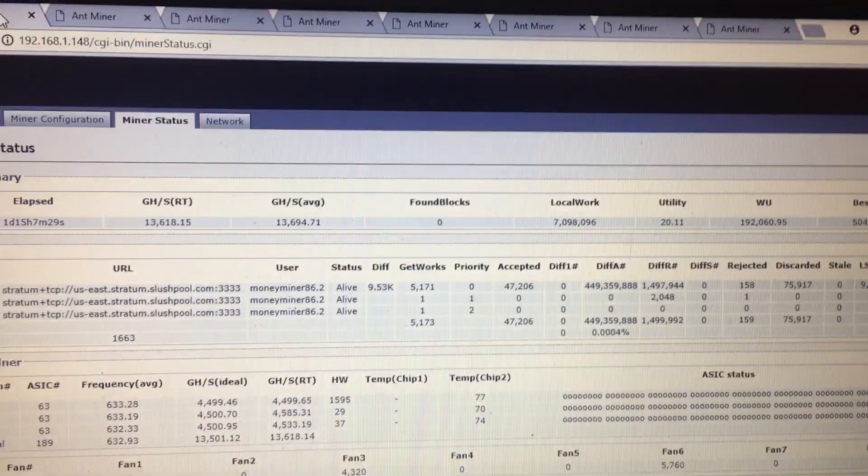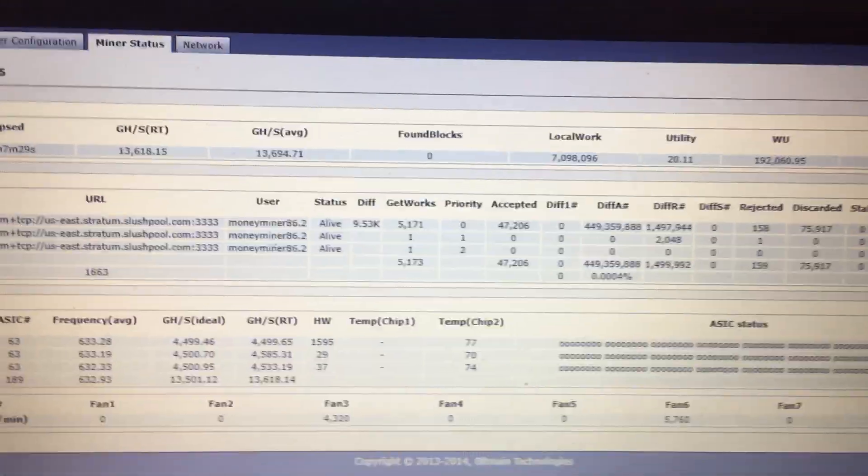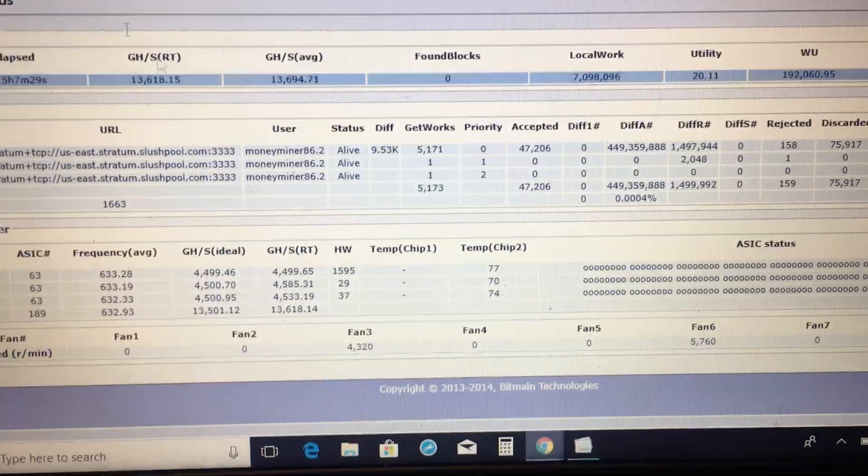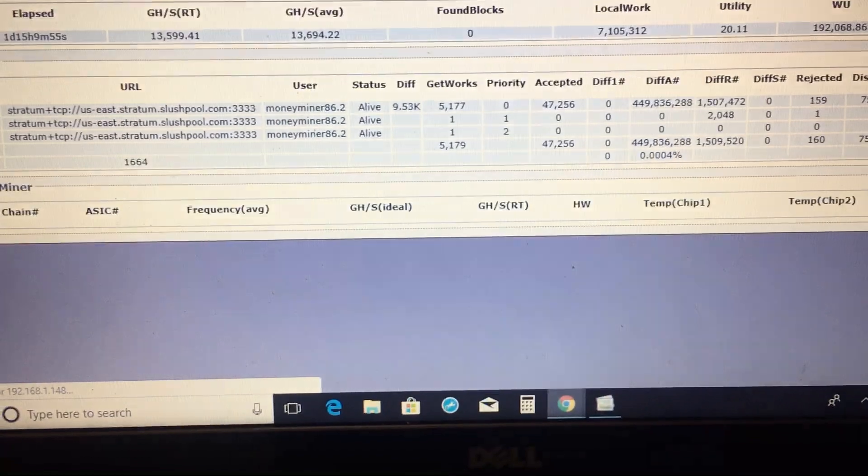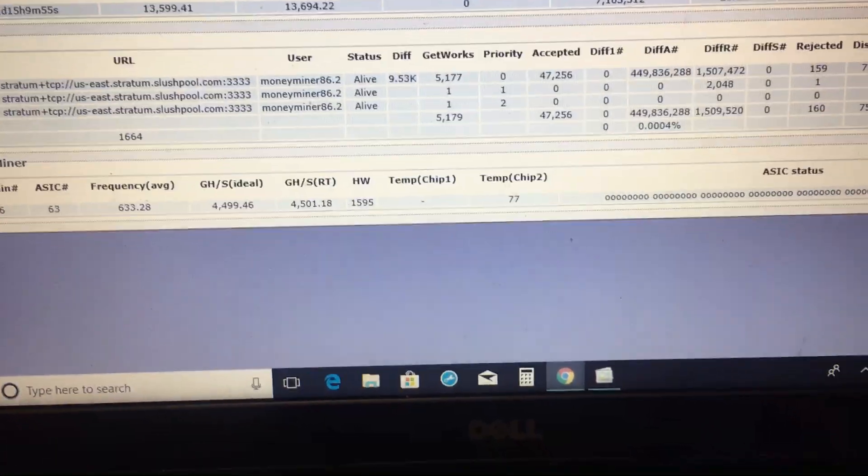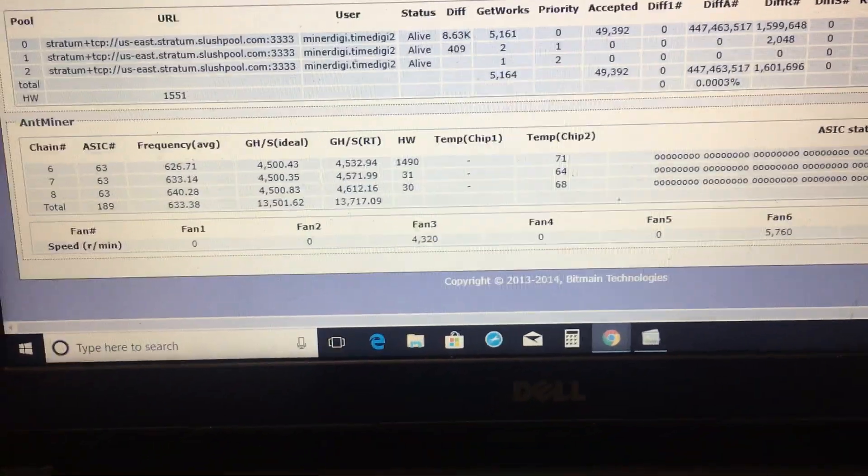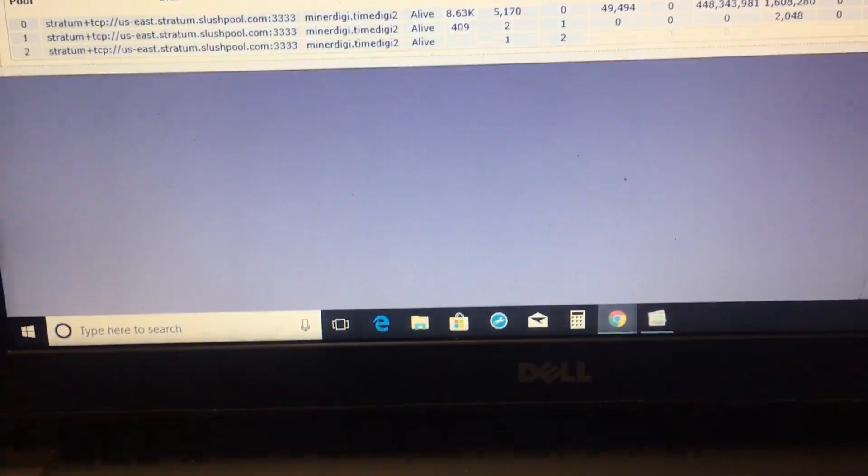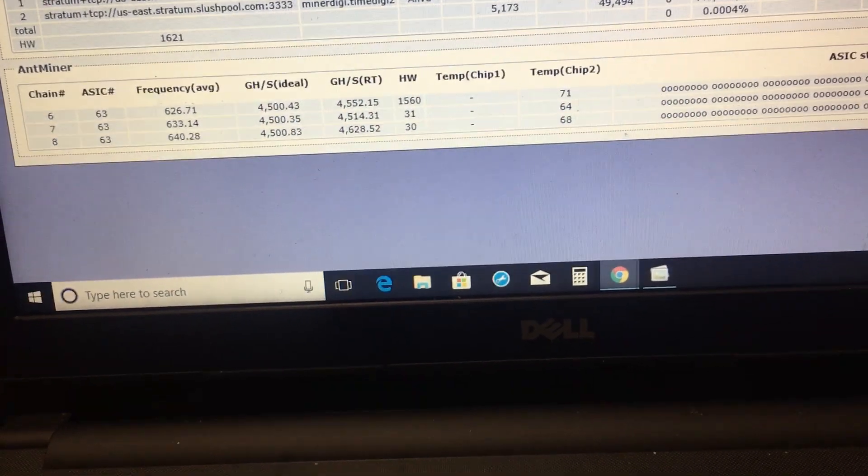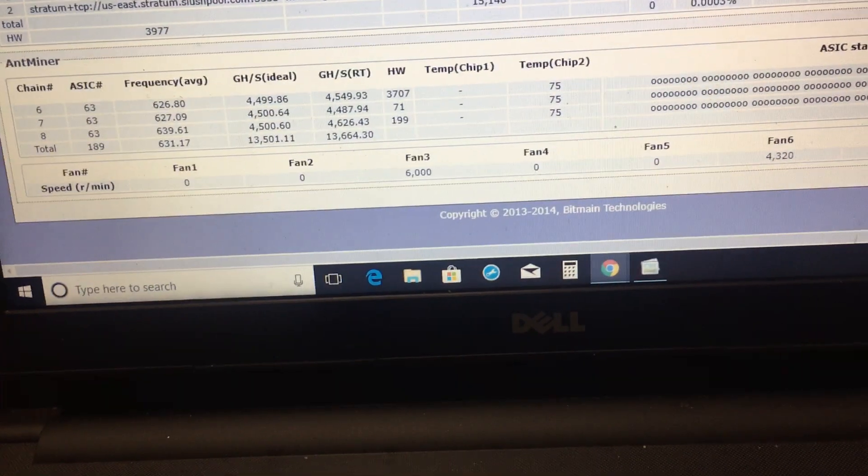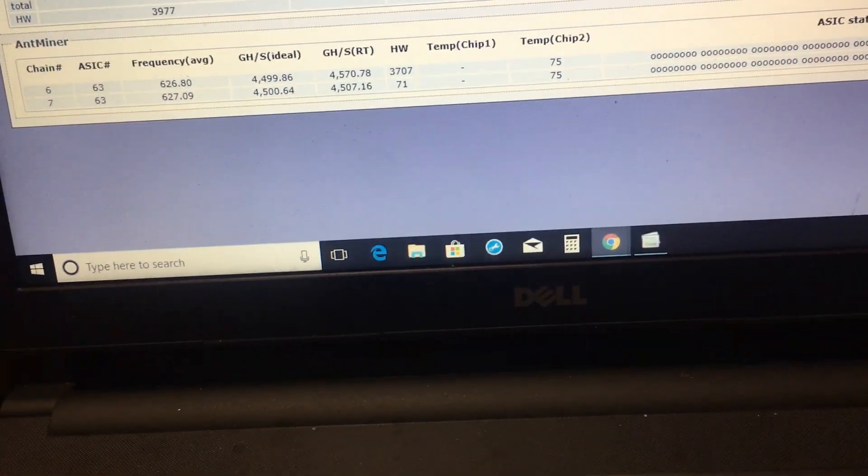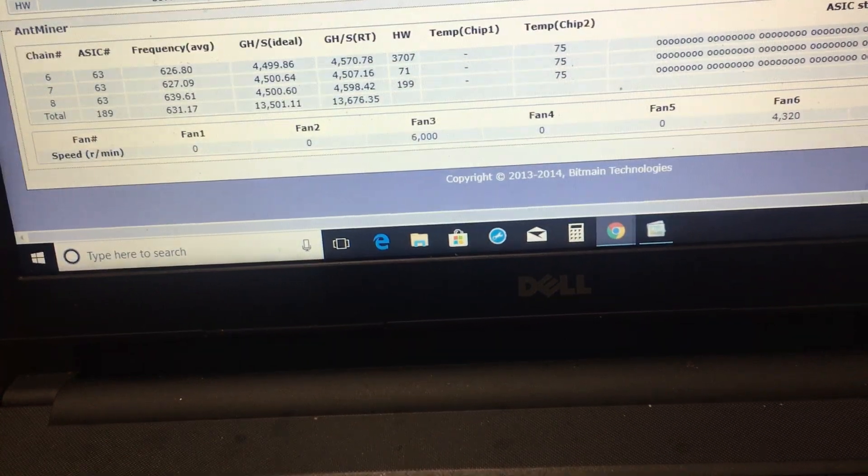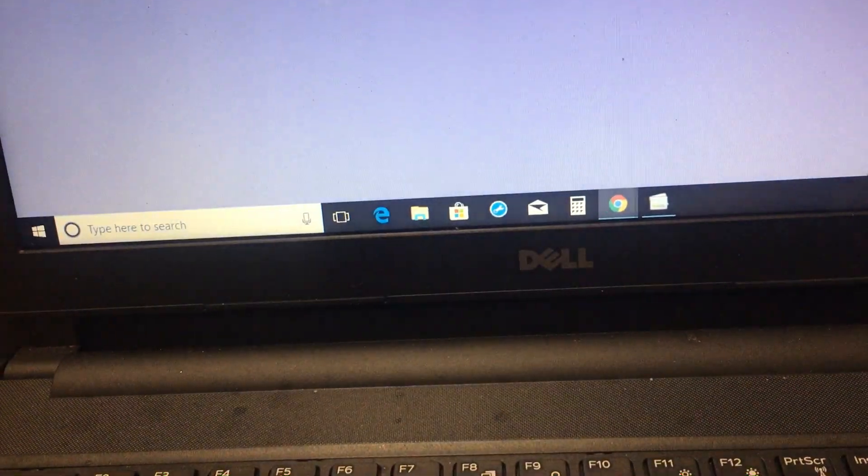I mean, temps are amazing still. Like, it's been great. Still in the 70s. All still in the 70s. Let's go to another one to check it.